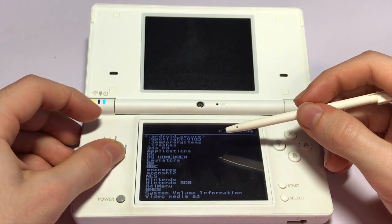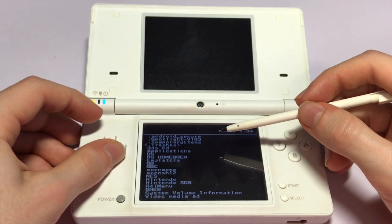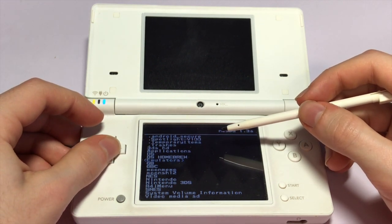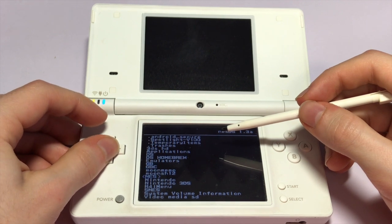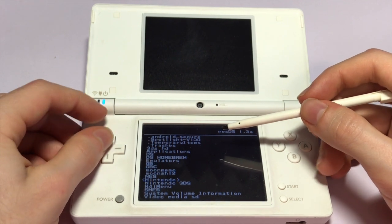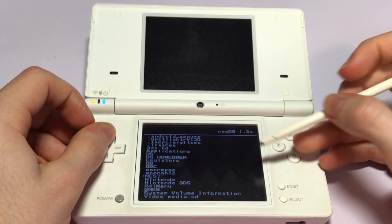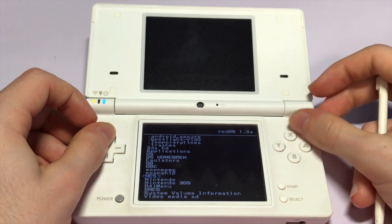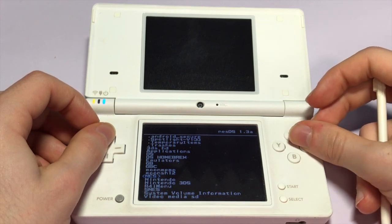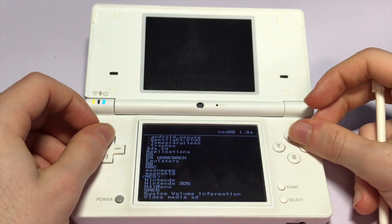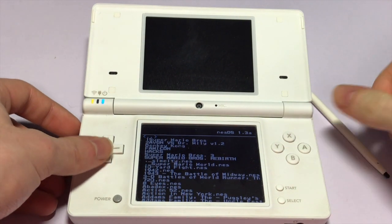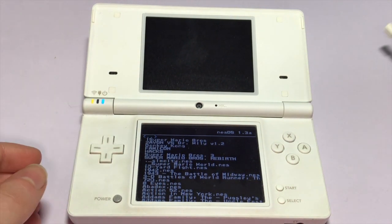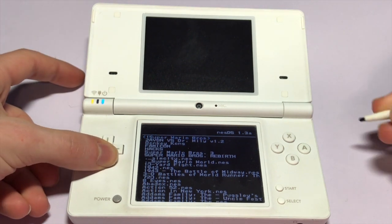Once it loads up, we'll see a bunch of text here, and those are just your folders. I prefer to have all my NES games in a specific folder instead of just everywhere on the R4 card — it makes it a lot simpler to navigate. What we're going to do is just click on the NES folder, and depending on how many ROMs, it should take a while to load up. Once it's loaded up, just click on the NES ROM.